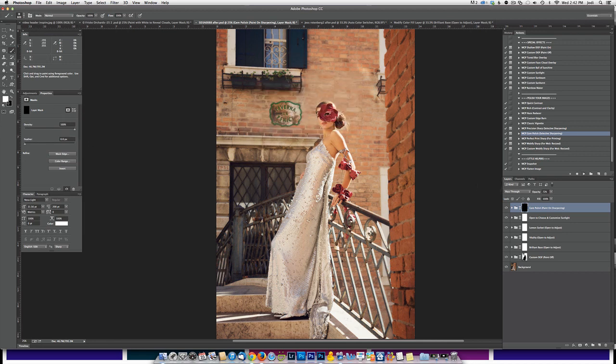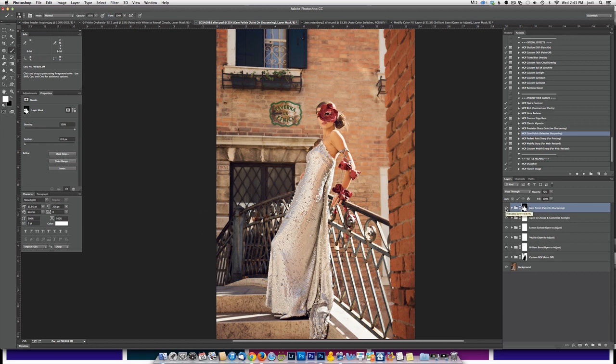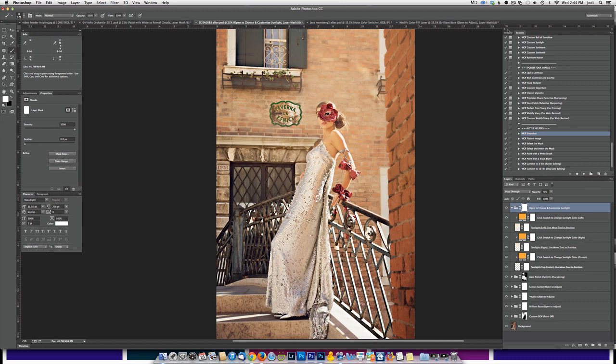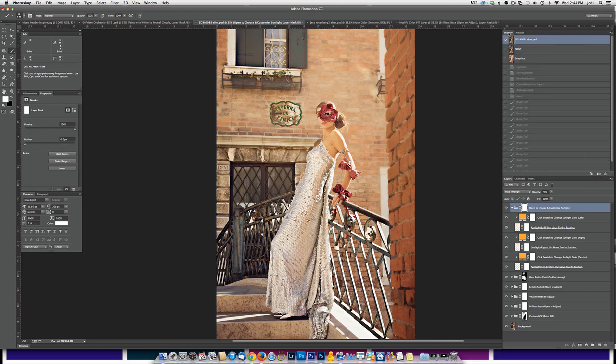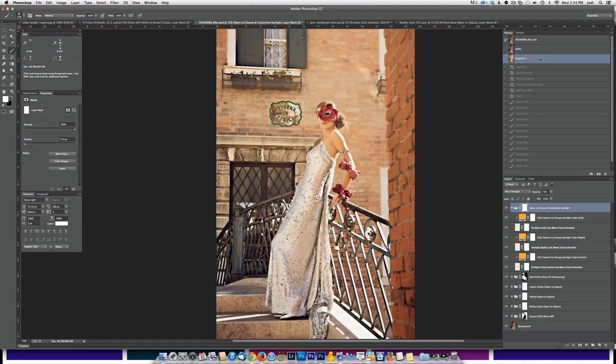We're going to be using a white brush, which you can see is already selected by default. We're going to paint on the areas that we want to make more intense and bring out. So you can see I painted over the dress and now I'm painting over the railing, maybe the sign in back, possibly even this window in the back. Let's take a look at what that accomplished. There's our before and our after from using gem polish. Let's make a snapshot so we can compare. Here's our straight out of camera and there's our edit.